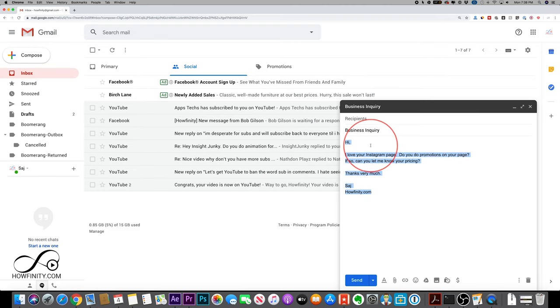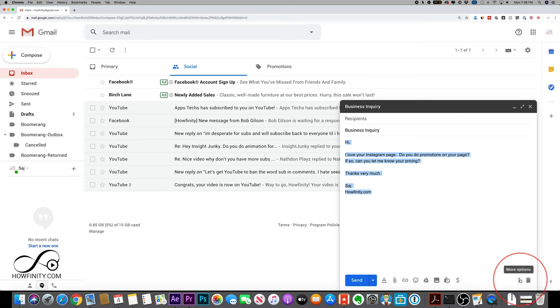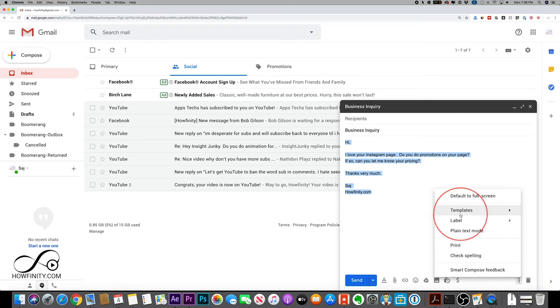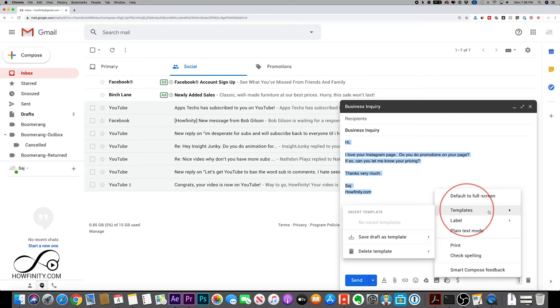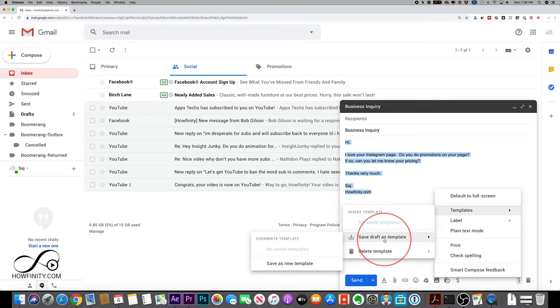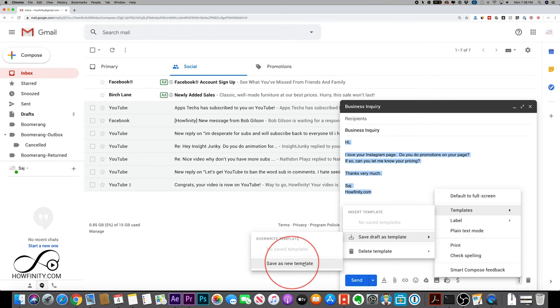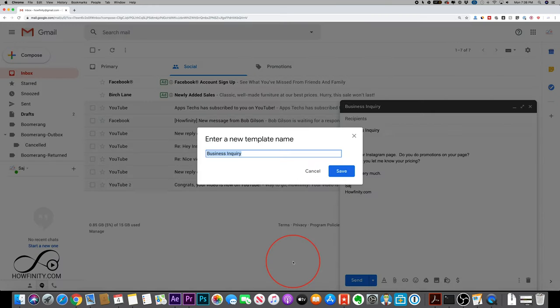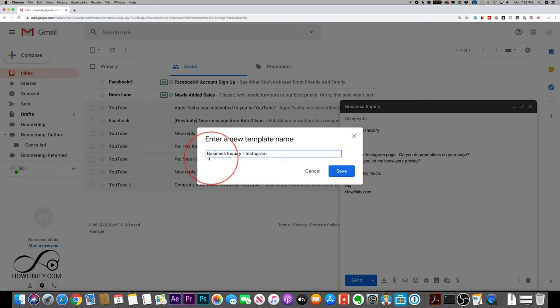Now I'm going to select this whole thing. And if you press the three dots on the bottom of the page, there's this new option called templates. Now this won't be available if you don't turn it on in the settings. Now I'm going to save draft as template and save as a new template. And I'm going to call it the subject line and Instagram press save.